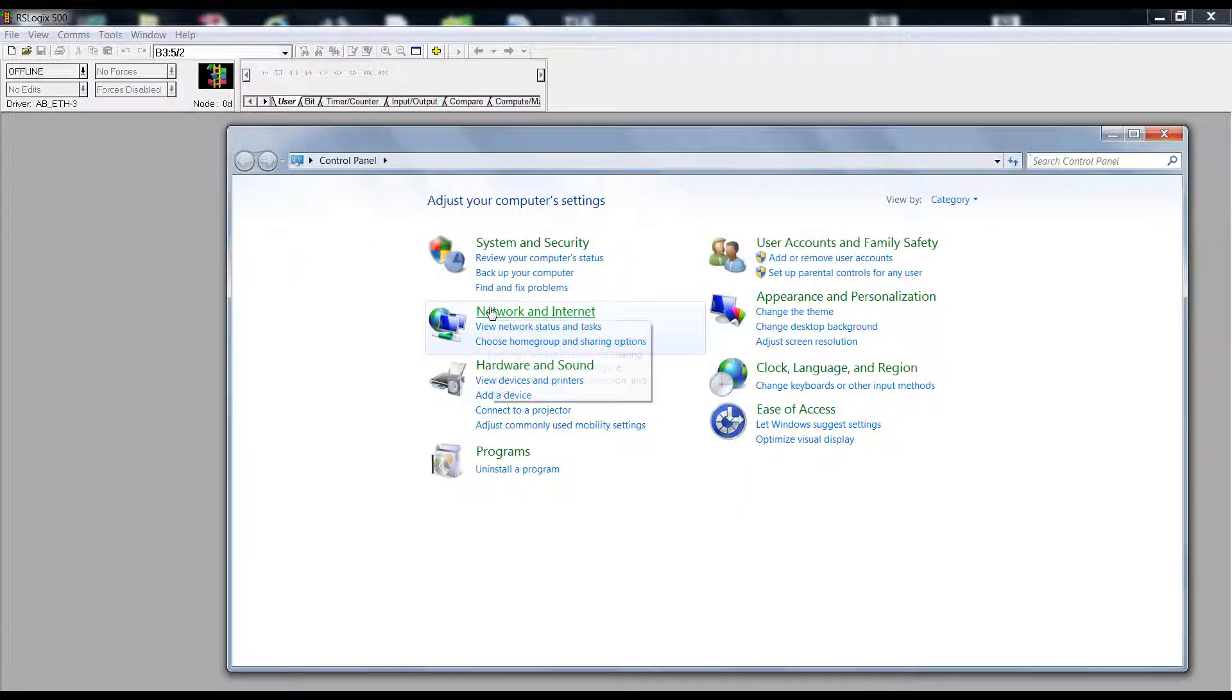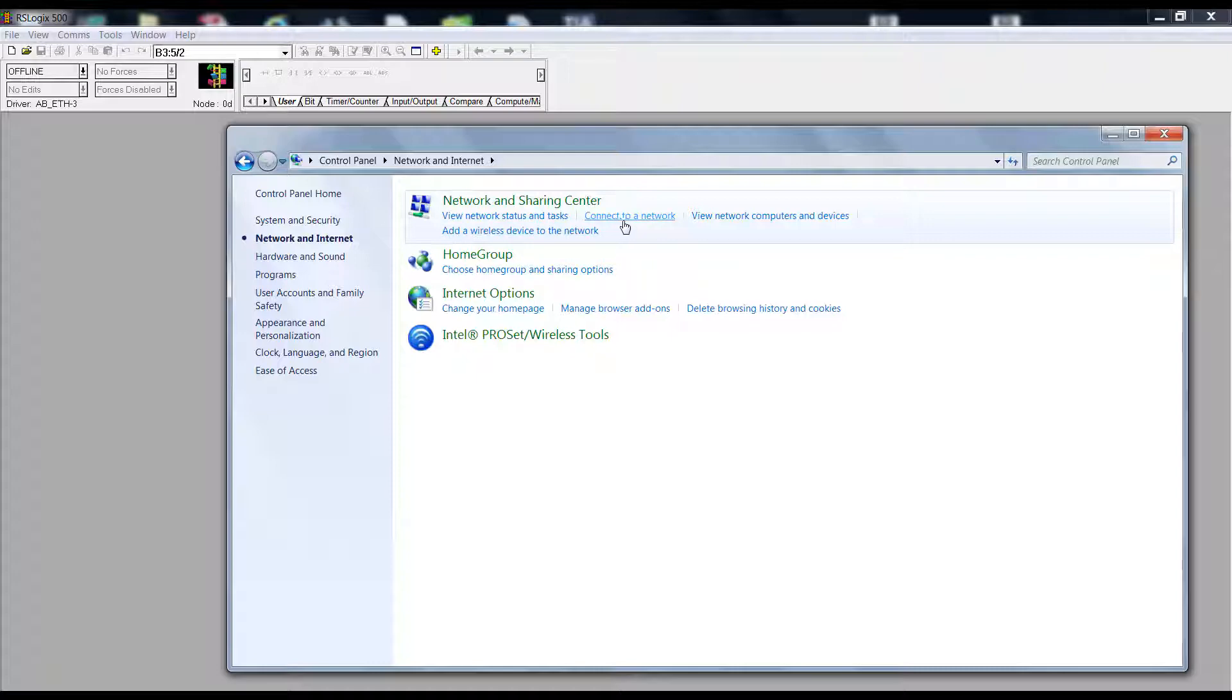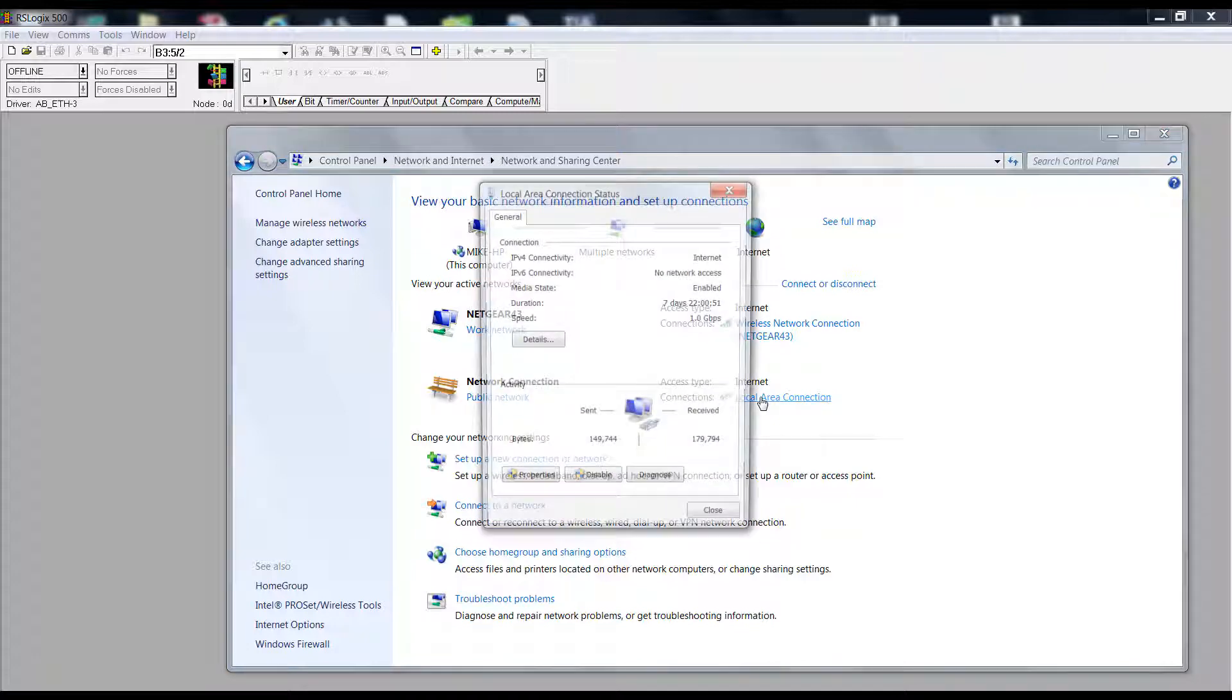Go to Network and Sharing Center, then select Local Connections. If this option is not there, check your cable to the PLC and ensure it is powered up. Then select Properties.